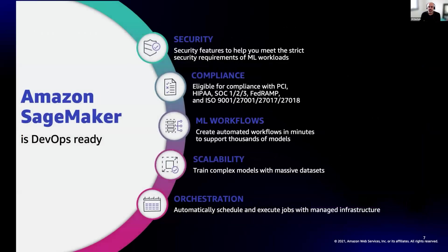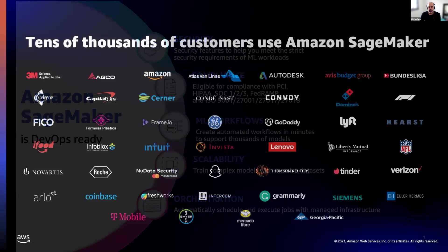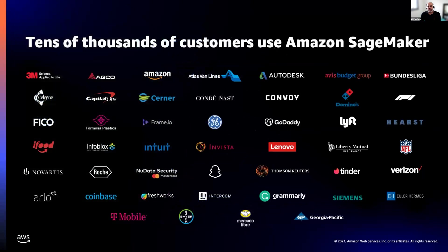Amazon SageMaker is DevOps-ready and provides robust IT ops features across security, compliance, and others, so this part is covered when you pick SageMaker. It launched four years ago and has tens of thousands of customers in Israel and worldwide.